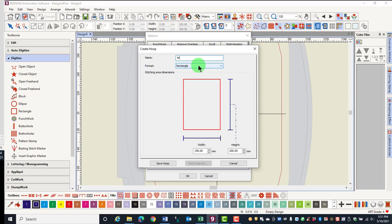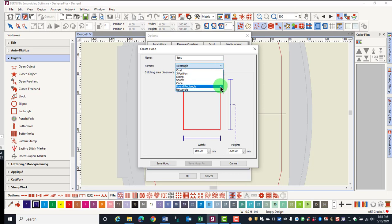Name the hoop and select from the available formats: Oval, three-position, sliding, square, circle, round, or rectangle.